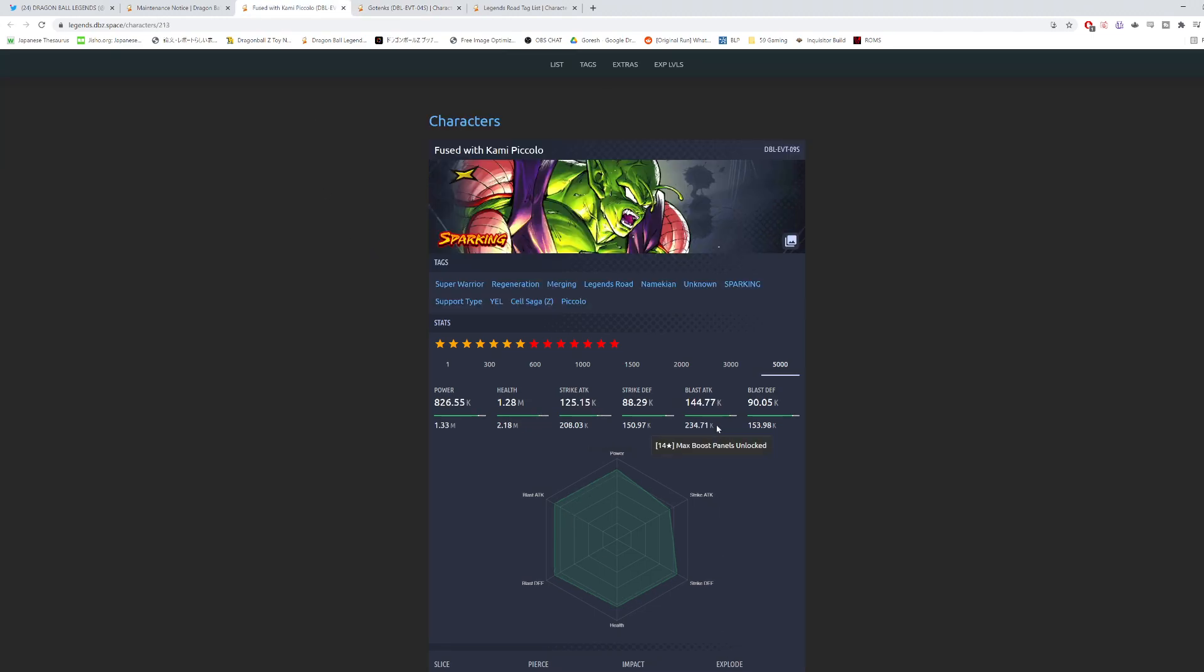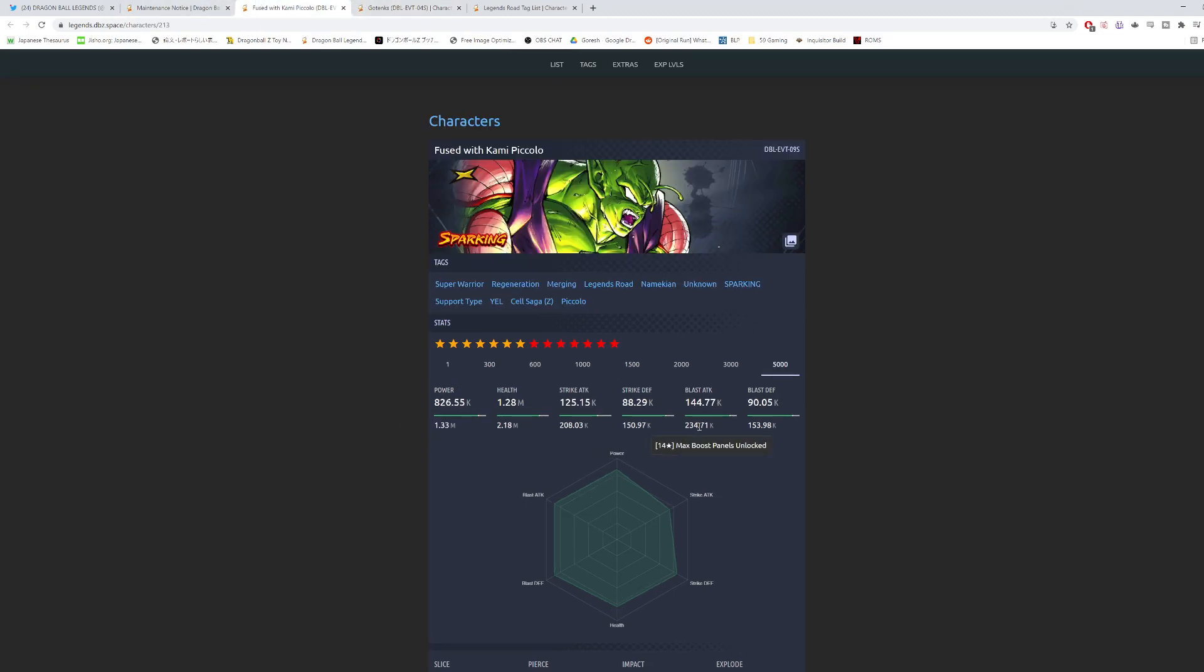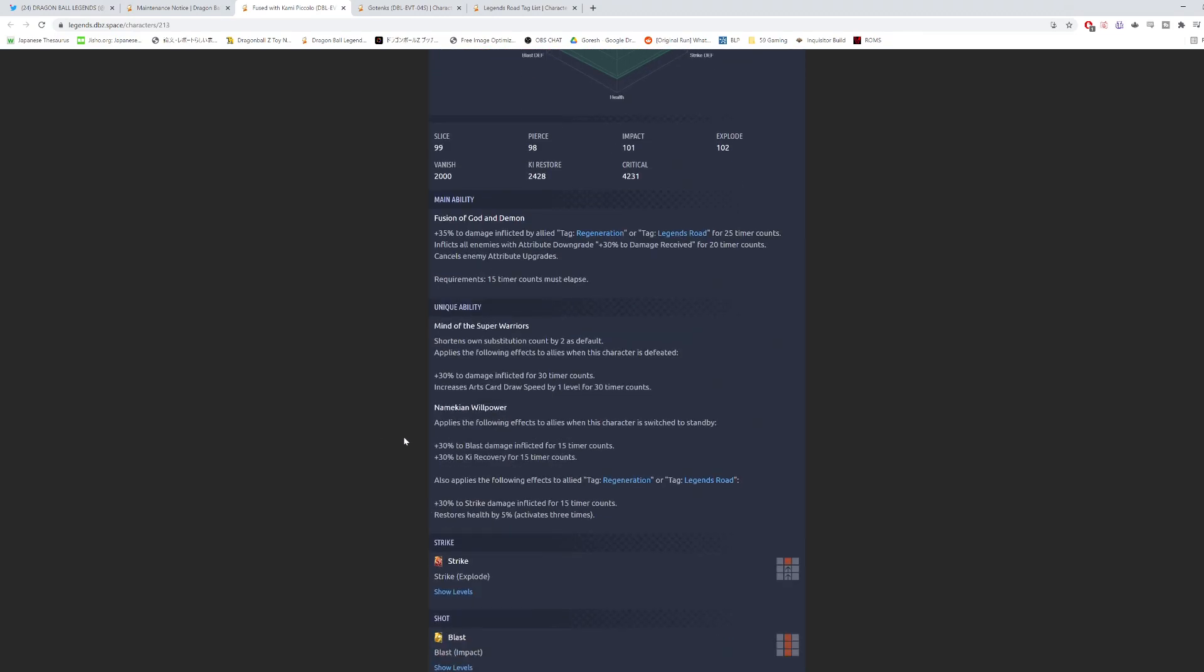But he's at 263,000 strike, 239,000 blast. For Piccolo, he's more blast-oriented. I expect this blast stat to go up to something similar to how Gotenks' strike stat is at 263. So maybe like 265 blast, maybe 240 strike, and then for defenses, maybe like 175 for both defenses, which is fine. I mean, he's free-to-play. You are going to be able to finally get him to 14 stars because up until this point, you weren't able to boost him that much. Main ability is Fusion of God and Demon. 35% damage inflicted by allied tag Regen or Legends Road for 25 counts. Inflicts all enemies with attribute downgrade, plus 30% to damage received for 20 timer counts. It cancels enemy attribute upgrades.